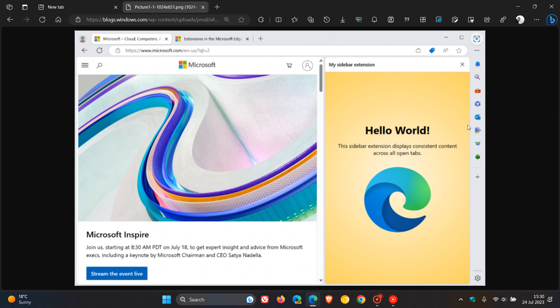The second functionality that Microsoft mentioned is that the extensions need to open in the sidebar on a specific site, and this will be based on users' preferred websites.